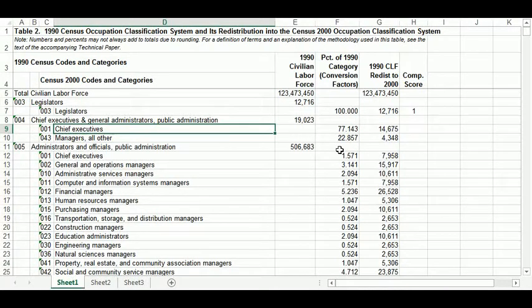Hi there, my name is Nick. What I'm going to do for you today is I'm going to show you a little Excel trick that I use sometimes when I'm doing work with data.